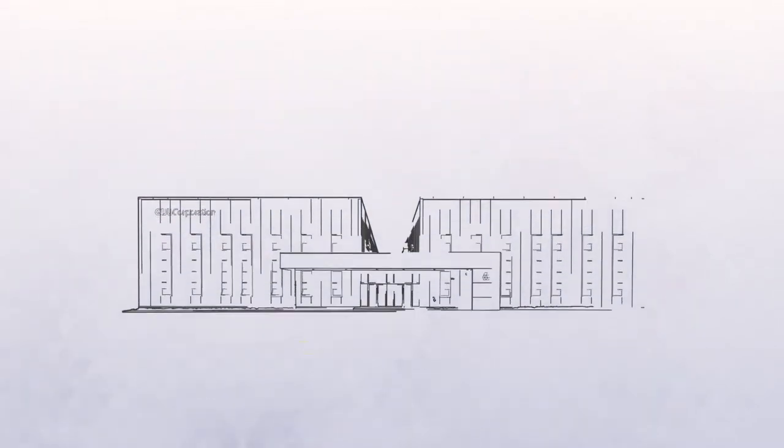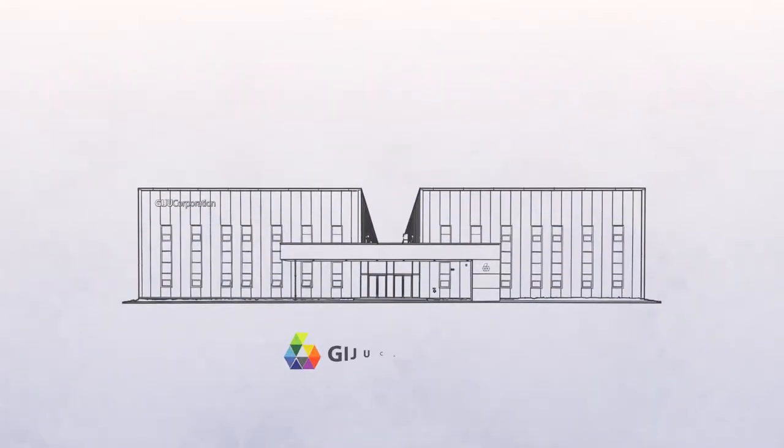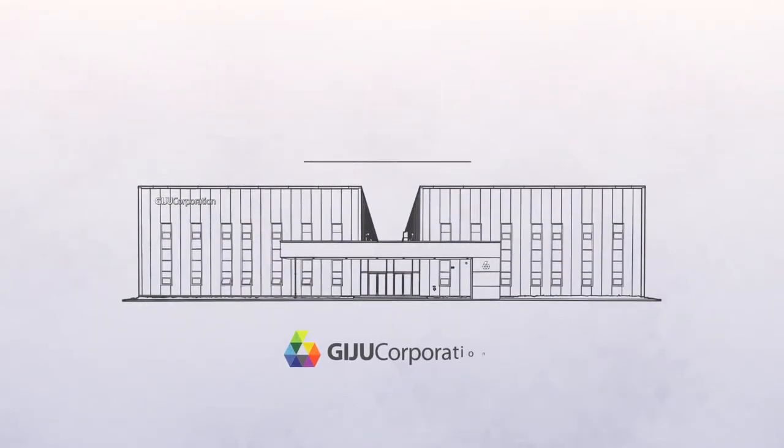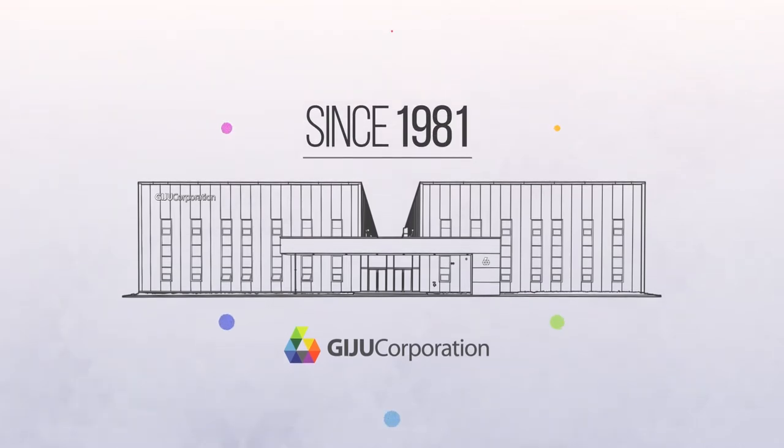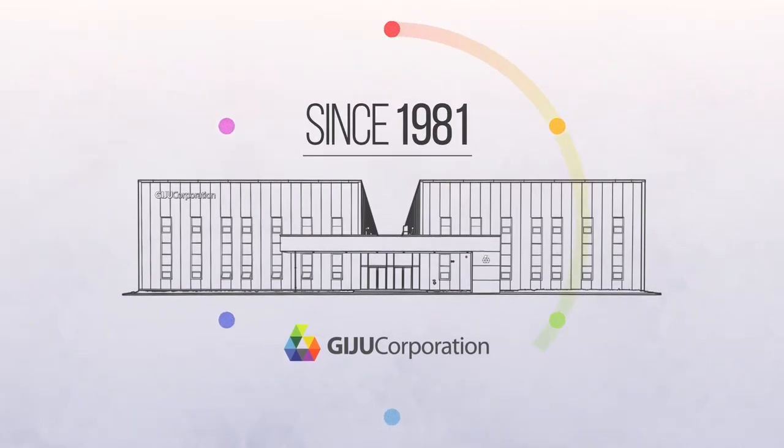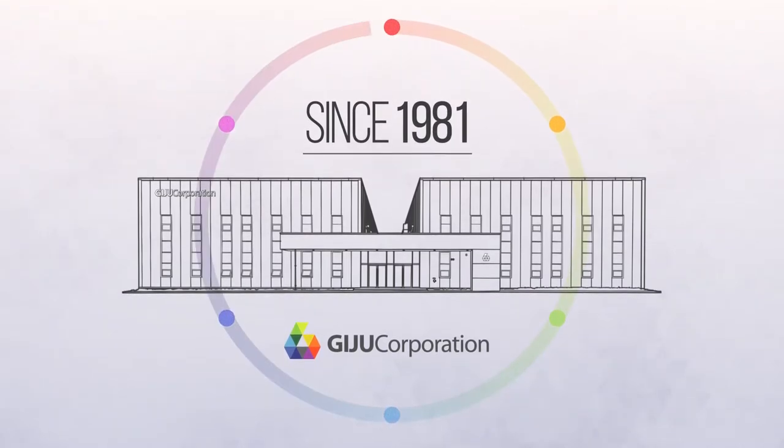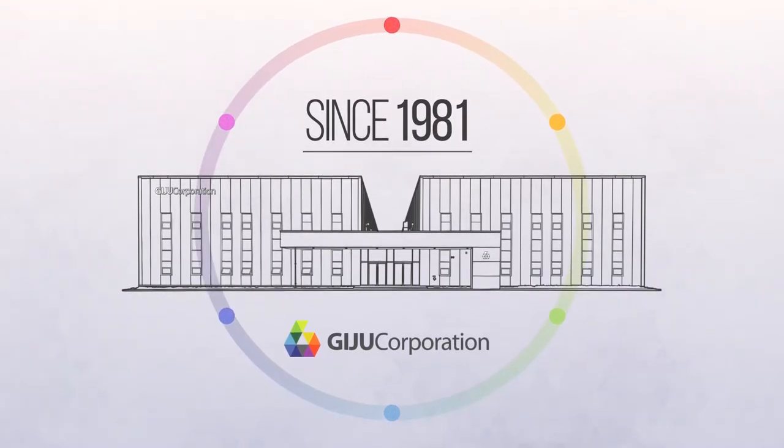Giju is a total package solution company with 40 years of experience and it represents eco-friendly management.